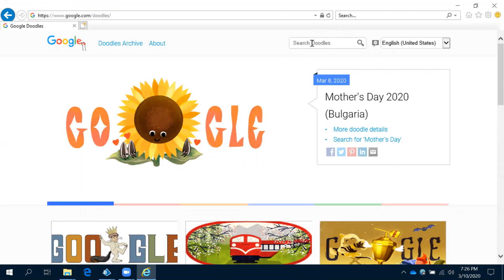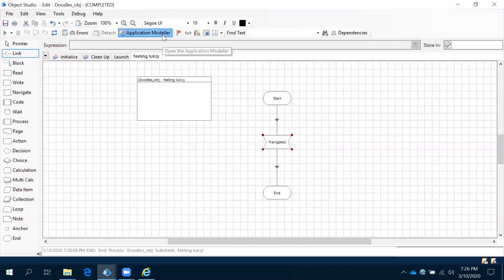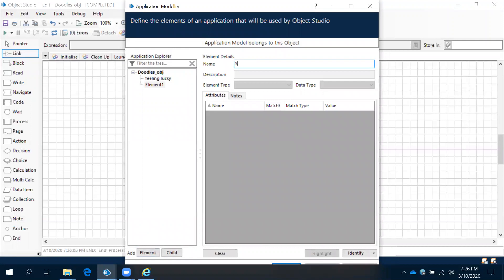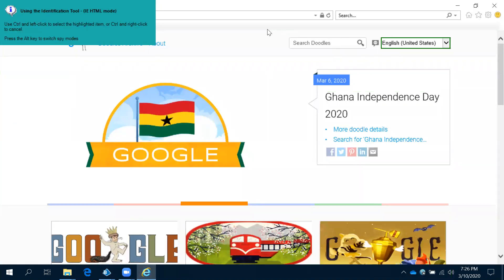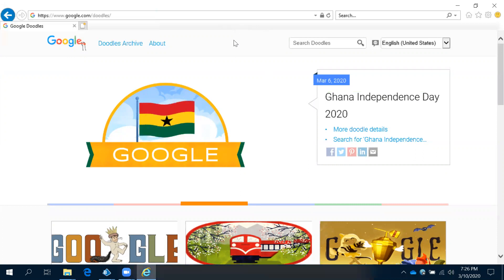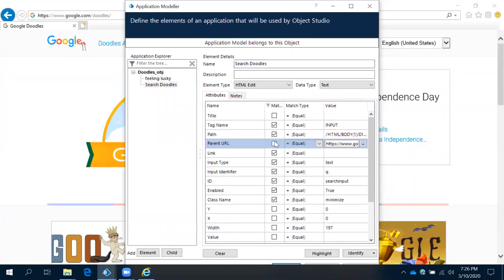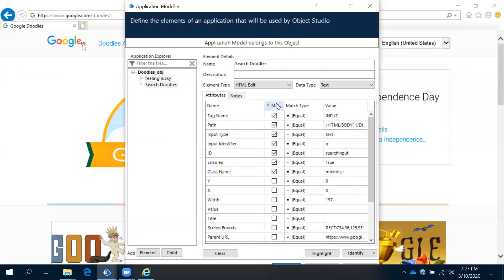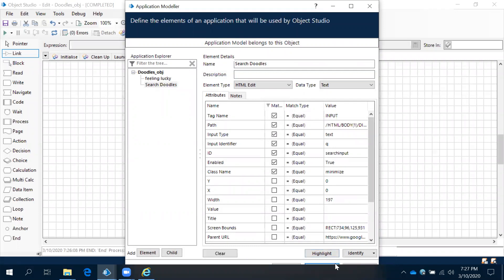Then here you need to type, so this 'Search Doodles' is an element and you need to write here. To write, we need the element. Come to Application Modular, come to element. Element name is 'Search Doodle box'. Again come to identify. Let me try to identify — control left click. Coming to this — uncheck the things which we don't want. Highlight. Yes, it's highlighting that area. Now apply.